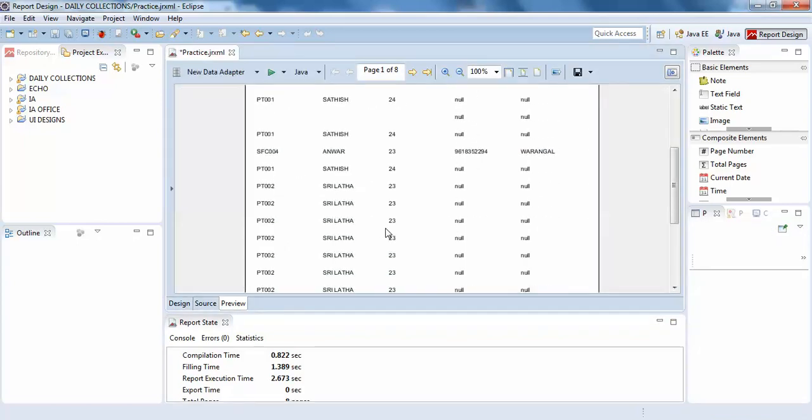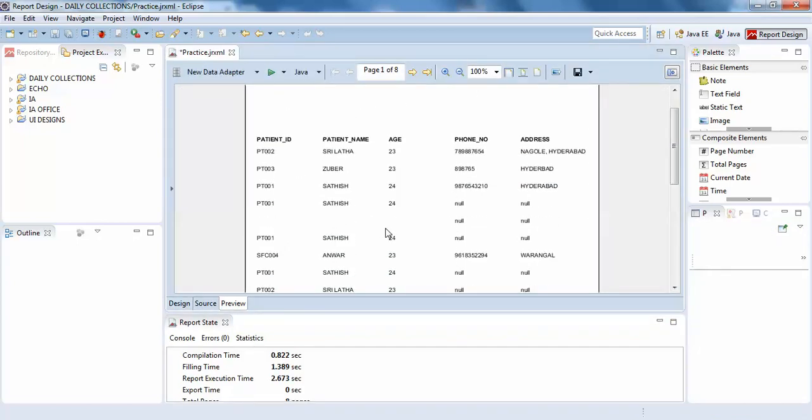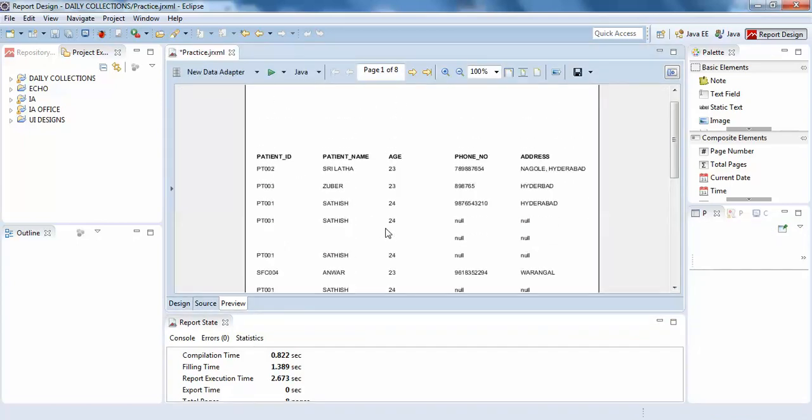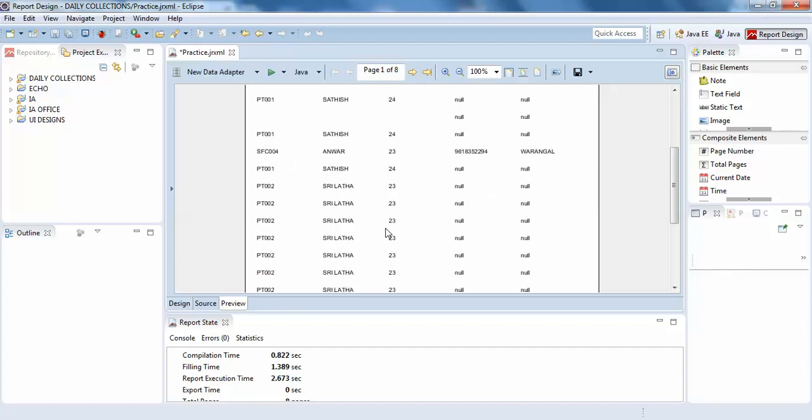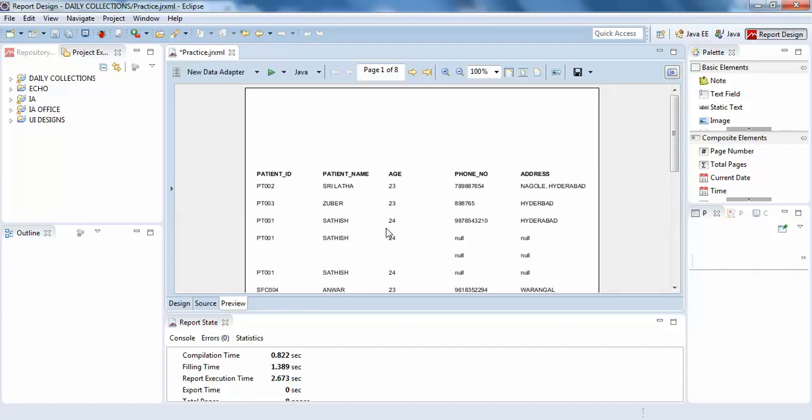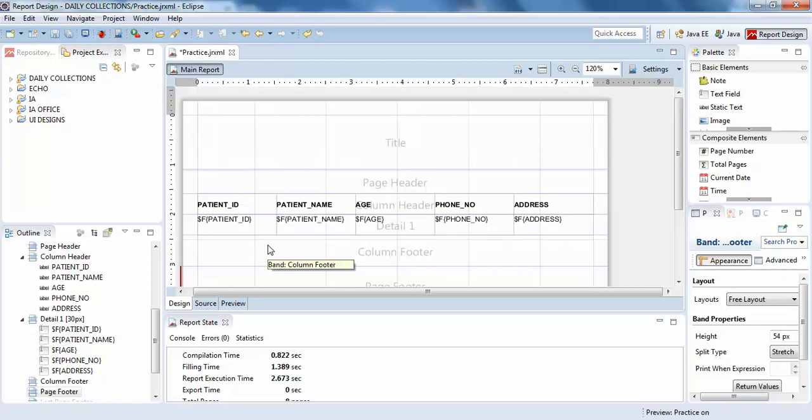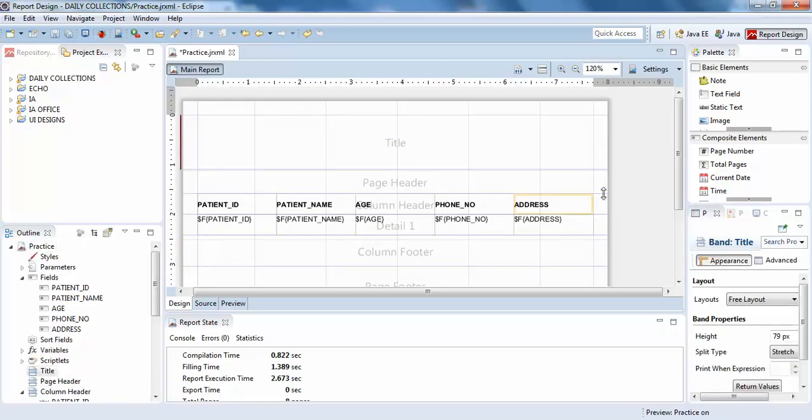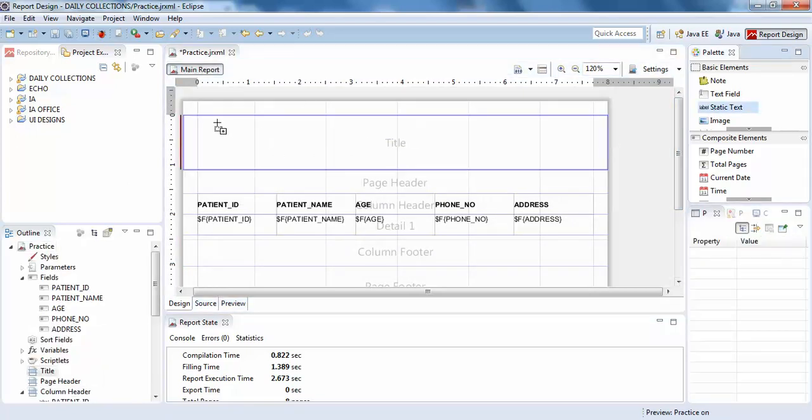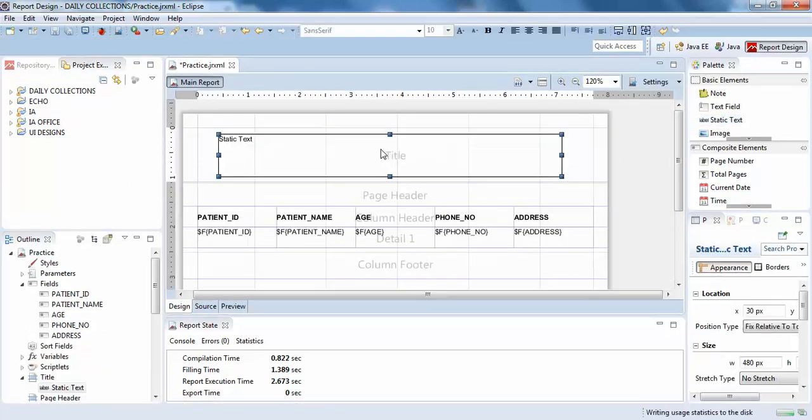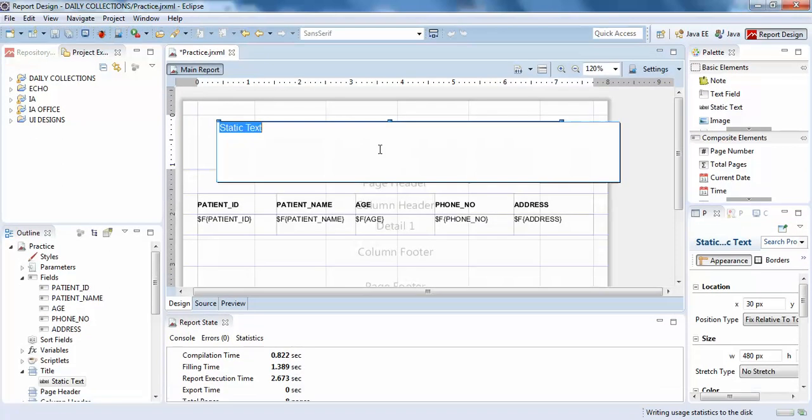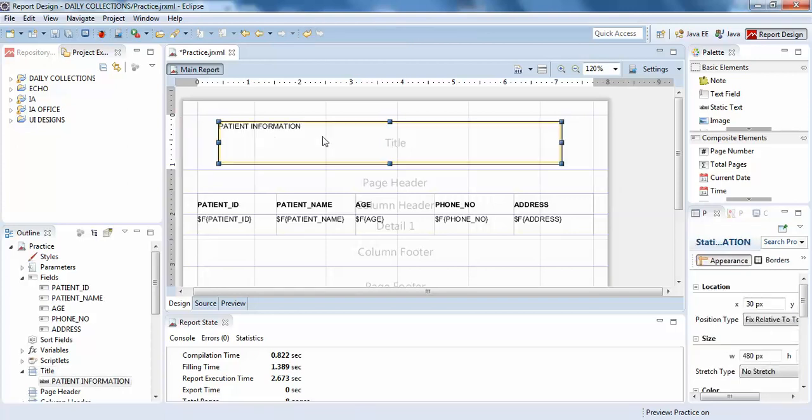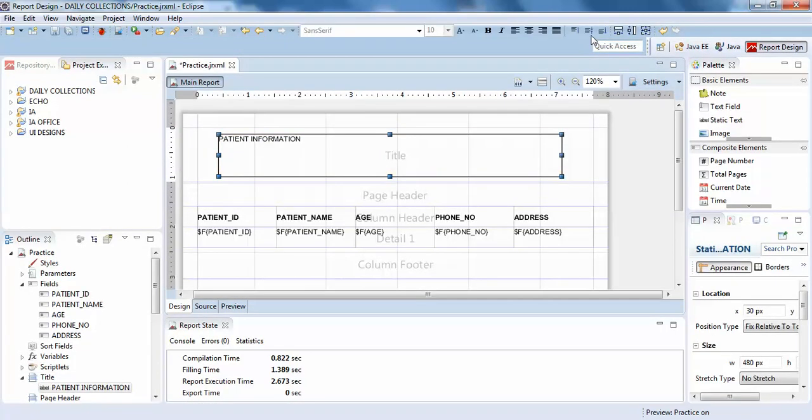Yeah, it's working great. You can see my list of data is getting shown here. I'll give it a title, so I'll click on static text and write 'Patient Information'.